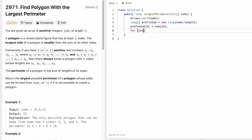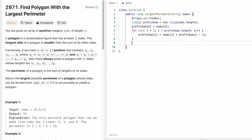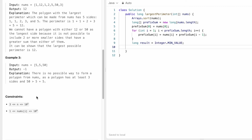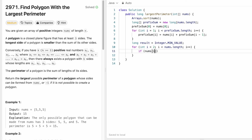We start a for loop from i = 1 to fill the prefix sum: prefixSum[i] = nums[i] + prefixSum[i-1]. Next, we declare a long variable 'result' initialized to Integer.MIN_VALUE. Since the minimum possible n is 3, we start iterating from i = 2, which represents the third side (the largest in the current comparison).